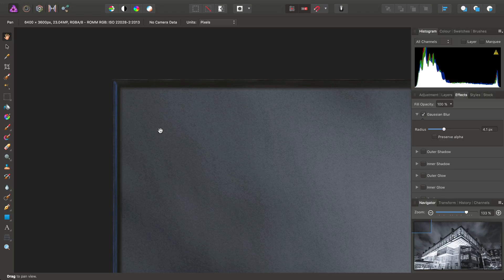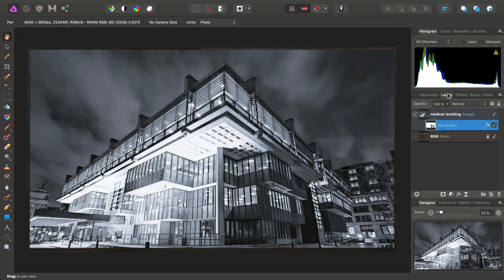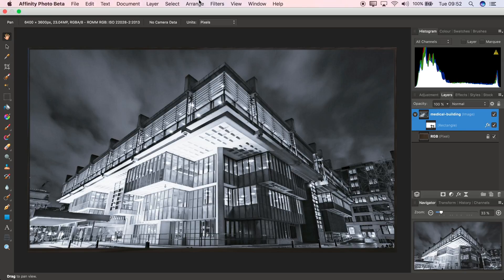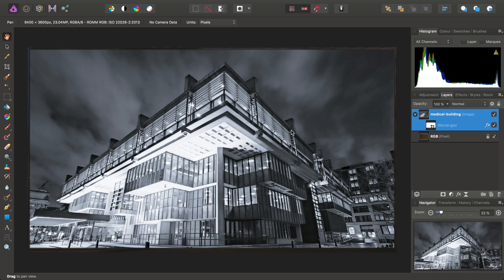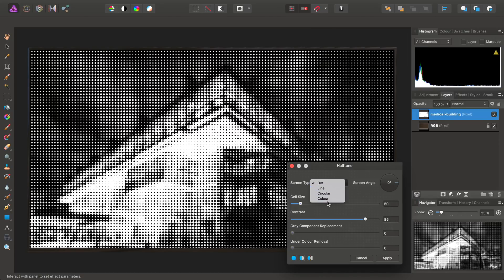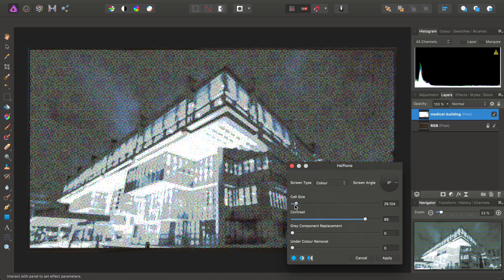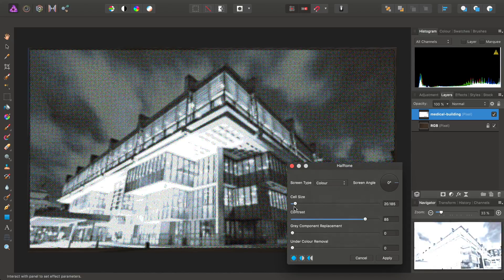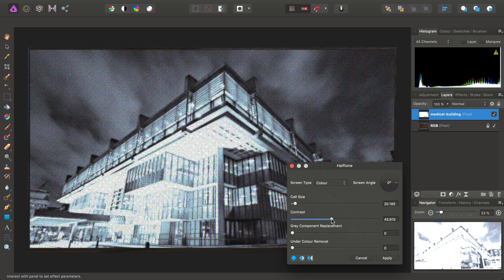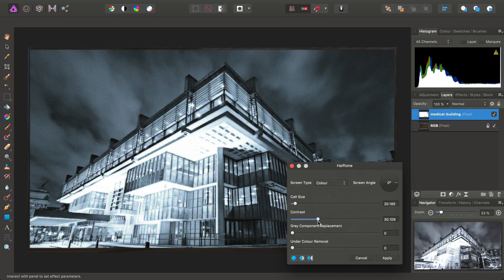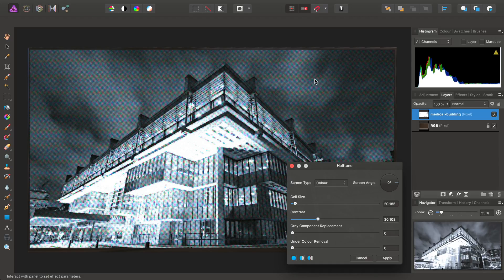All right, we're not quite done yet. I'm also going to add an effect to the overall image. So, I'll select the Medical Building Image layer. Then I'm going to go to Filters, Color, and Halftone. Okay, so we want to set our screen type to something a bit more suitable, such as color. Then I'm going to reduce the cell size to around about 20, and the contrast all the way down to about 30. Okay, so as we can see, this just gives the impression of a TV that's been photographed in a real-life scene, where you can see the individual pixel arrays.